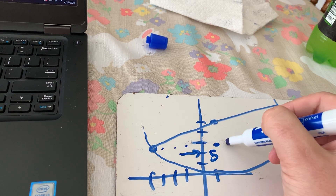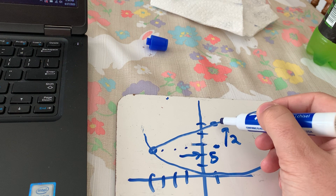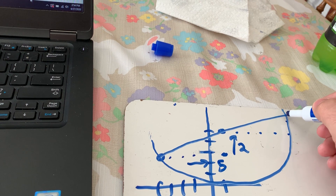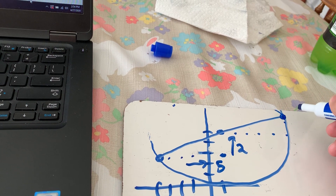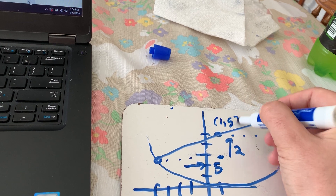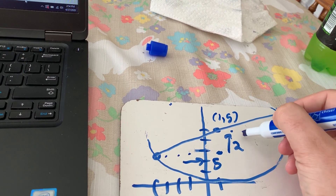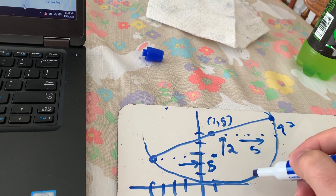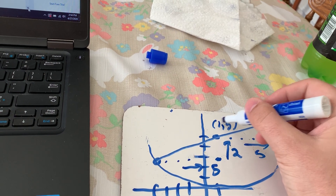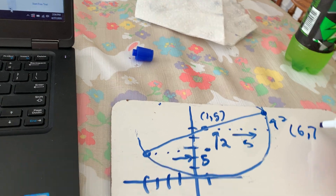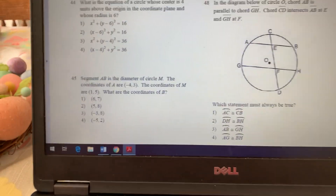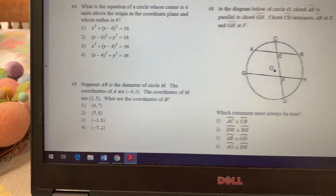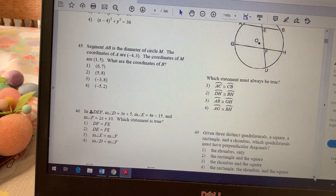Going right five and up two: right five adds five to the x-coordinate of M (1 + 5 = 6), and up two adds two to the y-coordinate (5 + 2 = 7). So the coordinates of B are (6, 7). Checking the answer choices — it is answer choice 1.